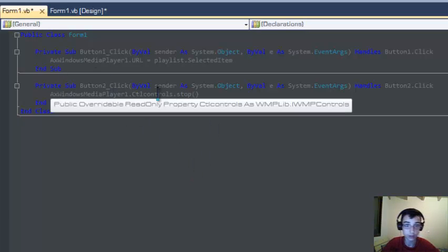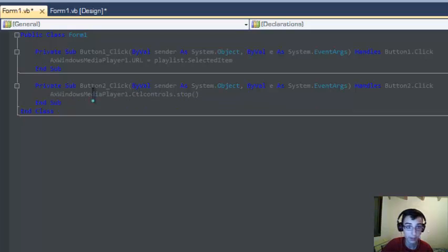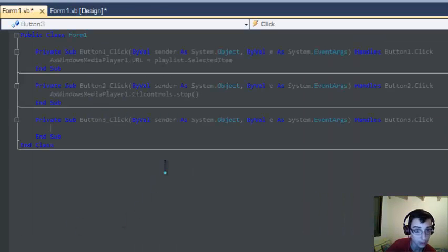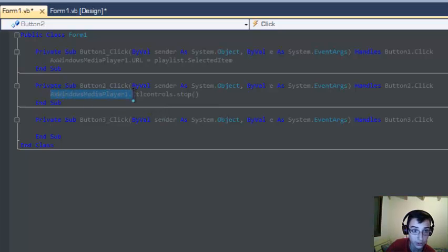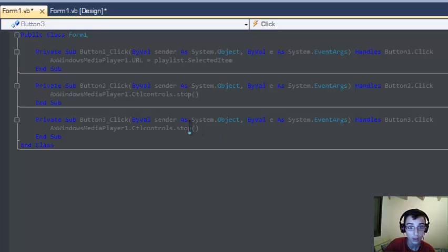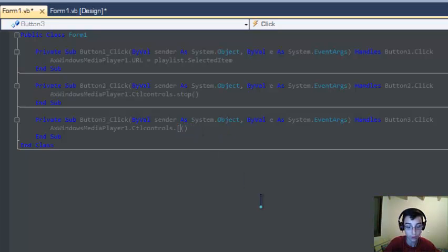We're done programming the second button. Let's go for the third one. The only thing you have to do is copy this one and paste it over here, but you have to change it to pause.